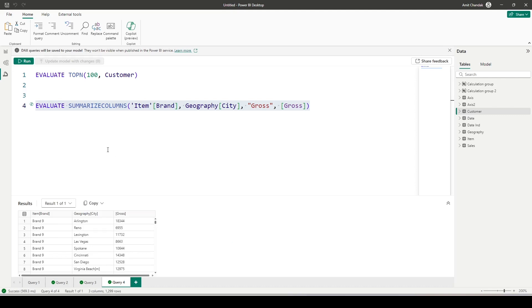We are able to create a DAX query using SUMMARIZECOLUMNS which is grouping the data across various tables and able to show us measures. So in this manner you can create further queries and would be able to analyze your data using the DAX query view. I have in the past explained you various DAX functions in the beginner series.